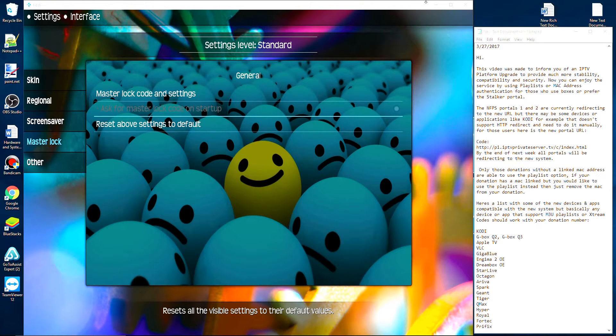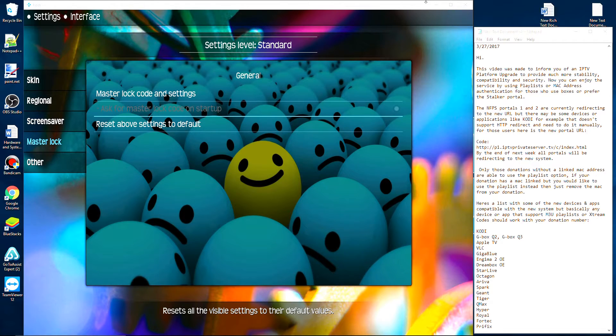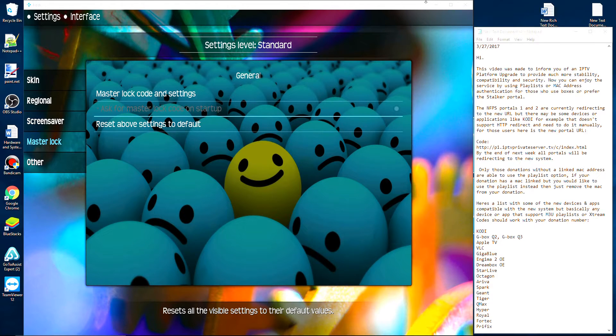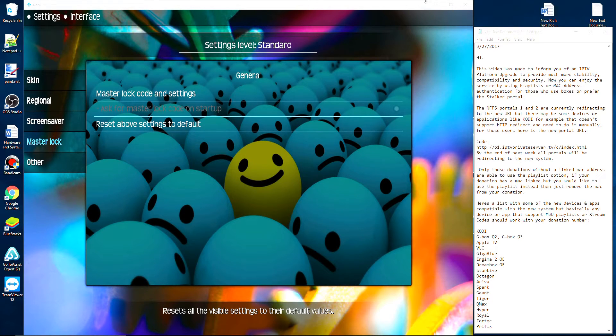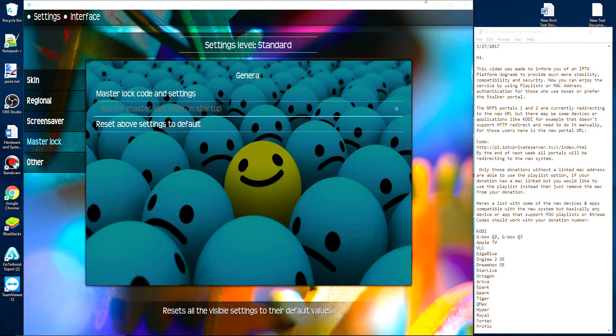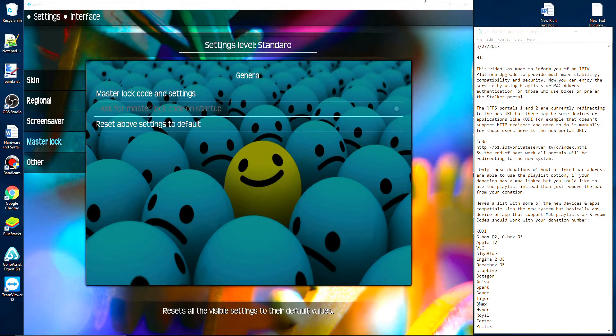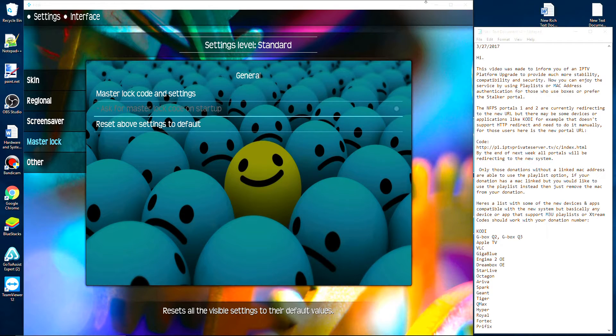Here's a list with some of the new devices and apps compatible with the new system, but basically any device or app that supports M3U playlist or Xtreme Code should work with your donation number: Kodi, GBox, Q2, Q3, Apple TV, VLC. I'll make sure that I add the full list in the description of this video.